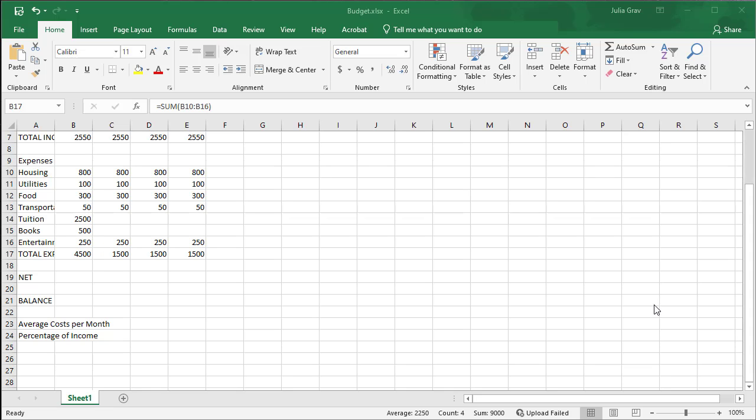Hi, this is your instructor, Julia Grav, again. We are going to calculate the net, the balance, the average cost per month, and the percentage of income here in this spreadsheet.